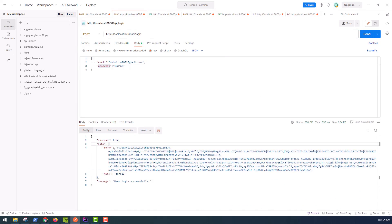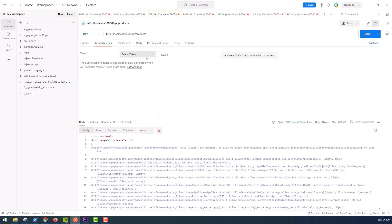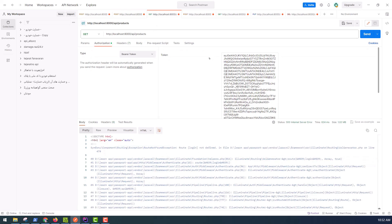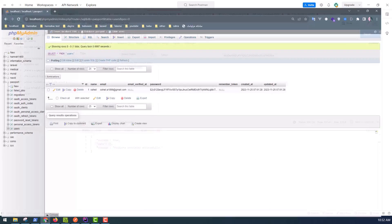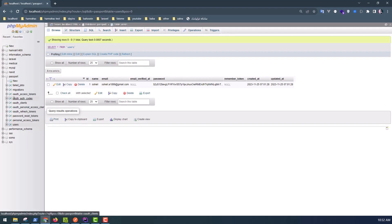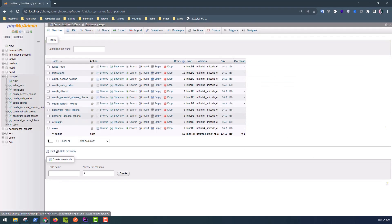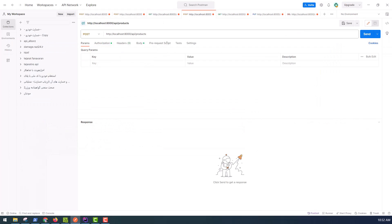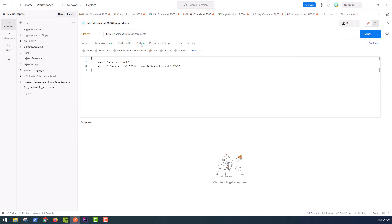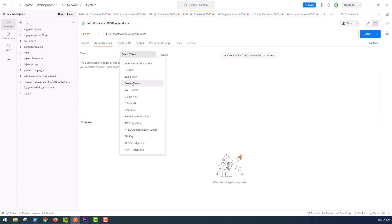With the token set for authorization, we call get all products. You will see no data in the table — it is empty. Then we test api/products with method POST to create or store a new product. We copy the token and call the function with the Authorization token.